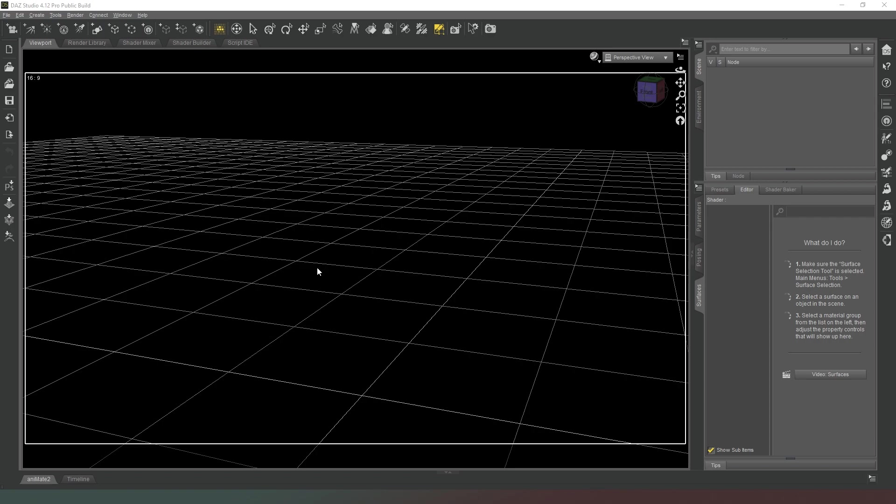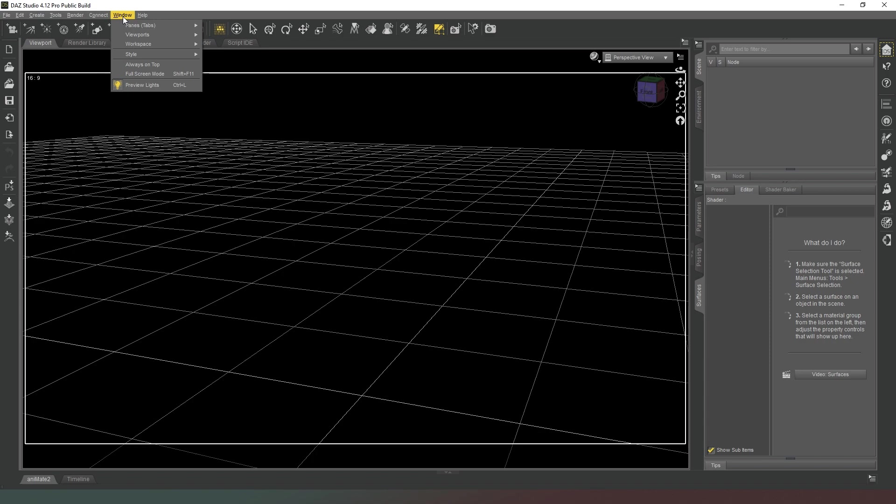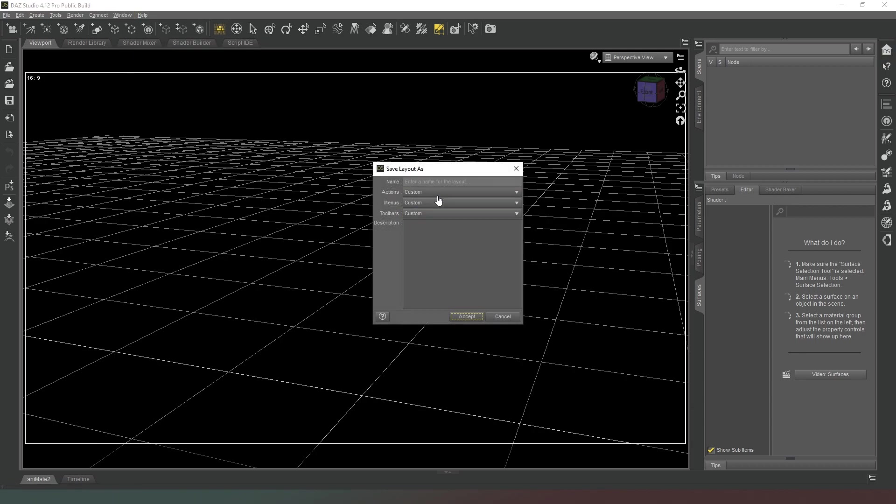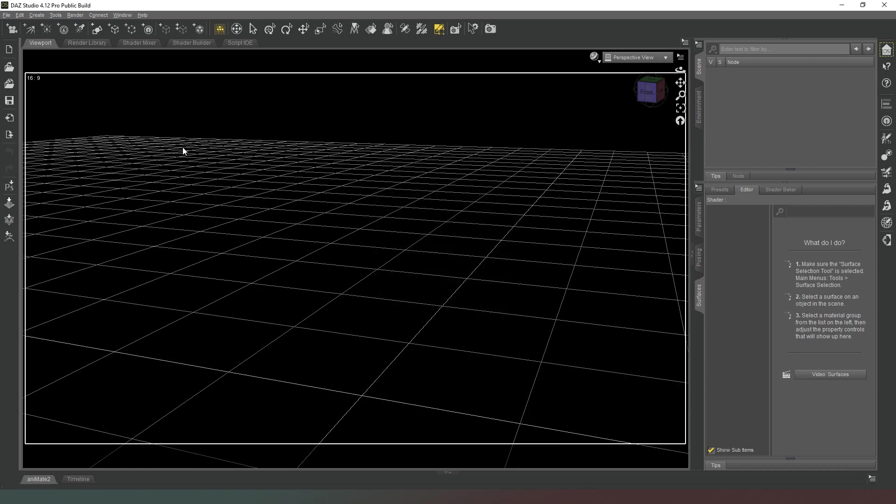Now once you've got your workspace set up how you like it, it makes absolute sense to go into that menu again where it says Workspace, and now instead of going to Select Layout, go to Save Layouts As. And then you can input your name at the top here, click Accept, and then anytime that you get yourself in a bit of a pickle, you can simply reset back to how you like it.